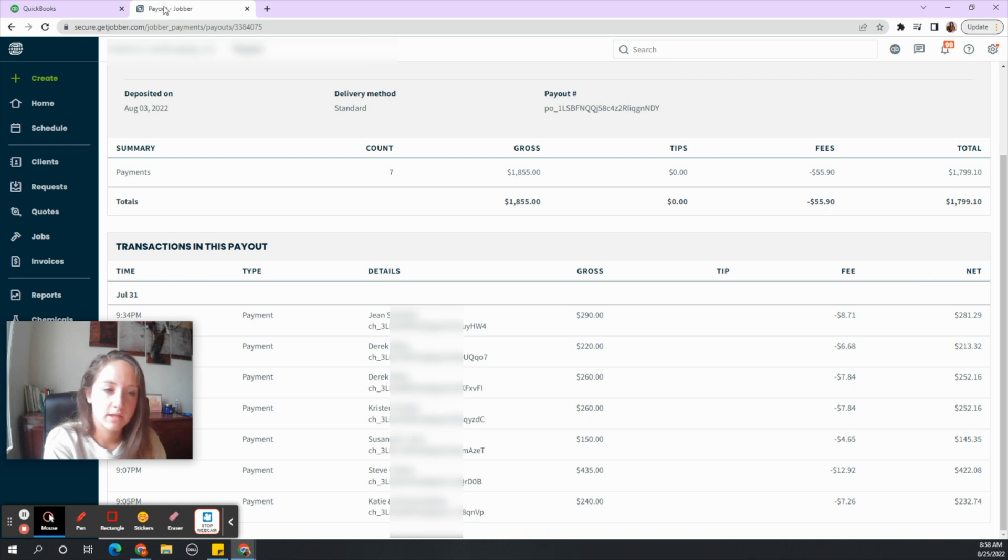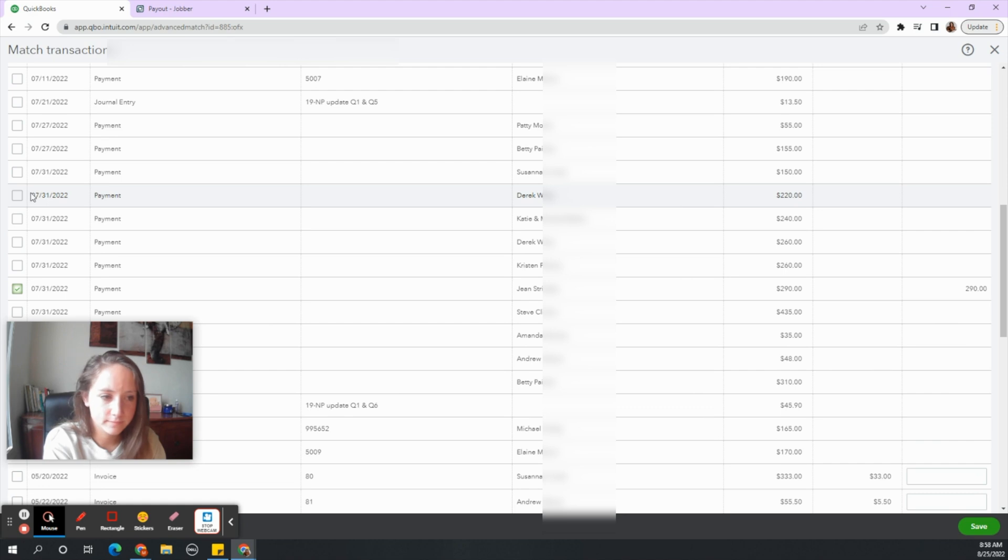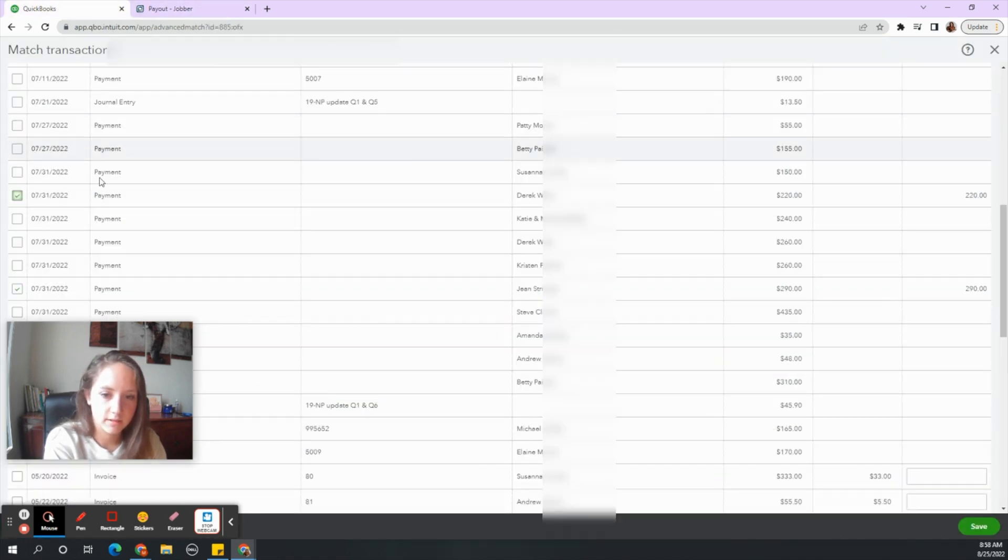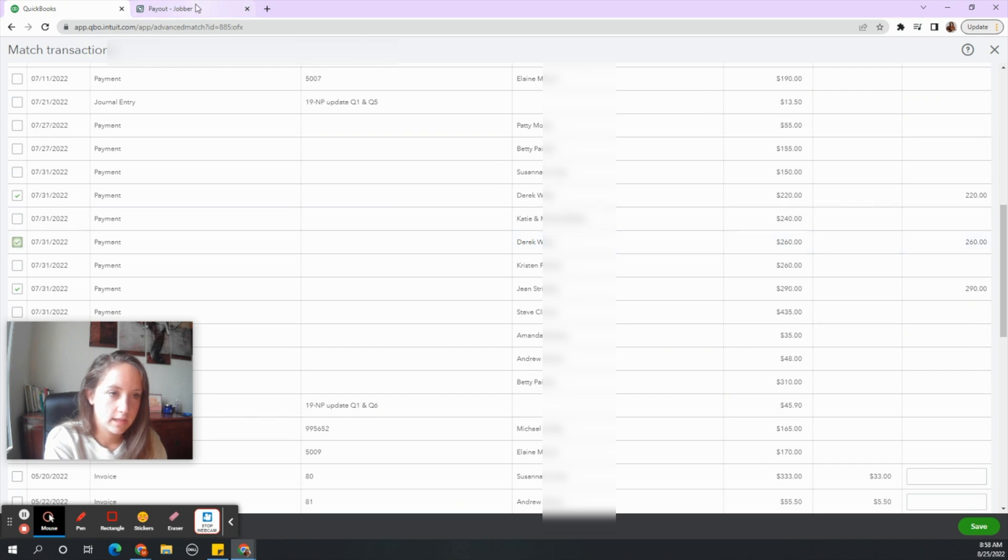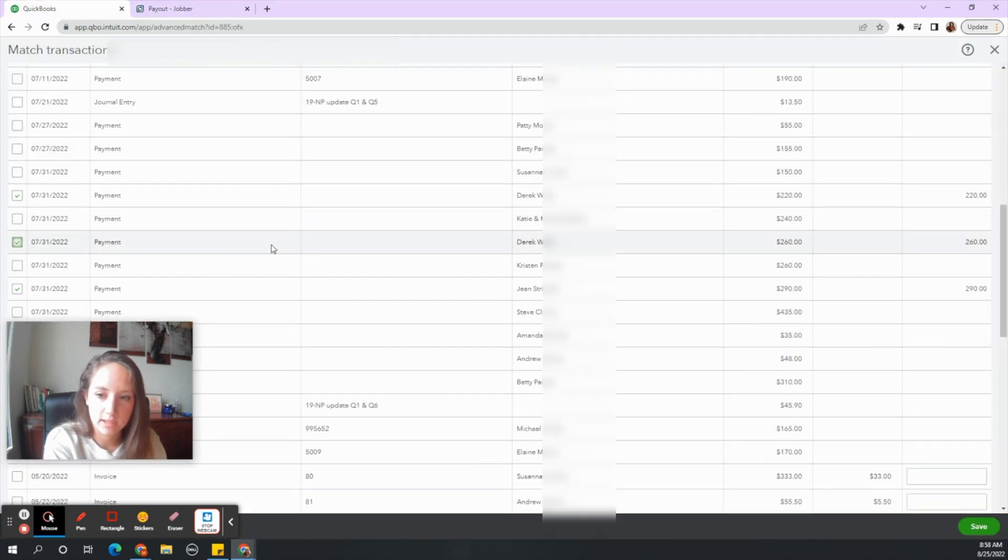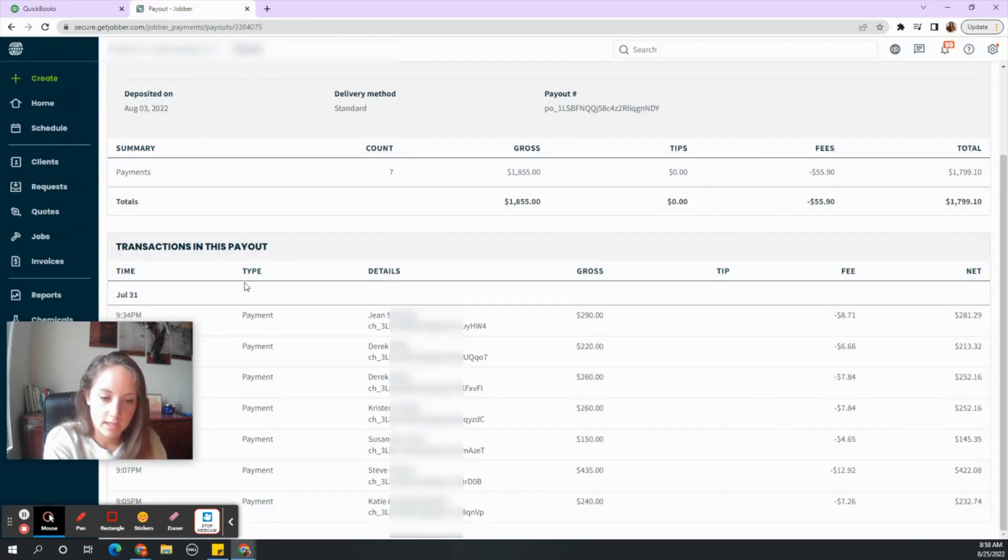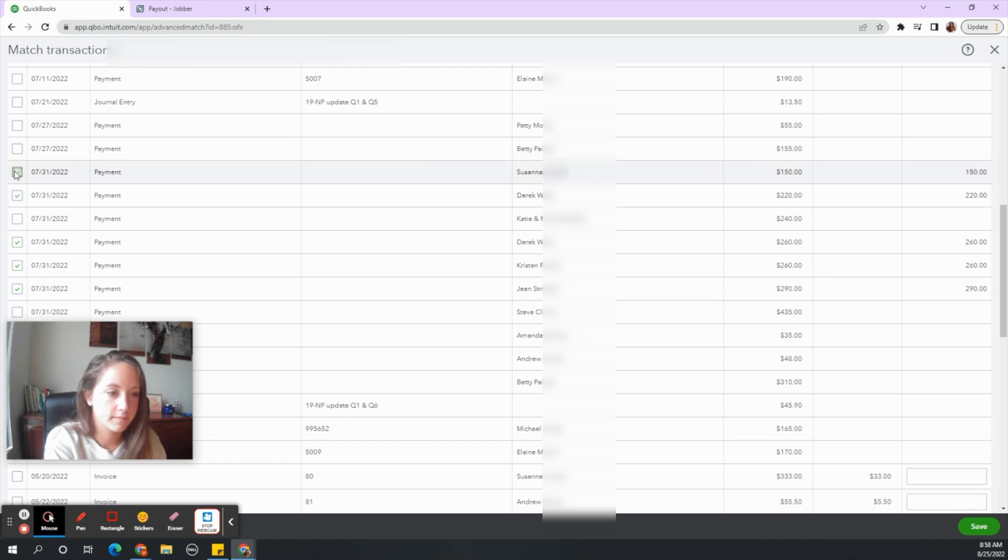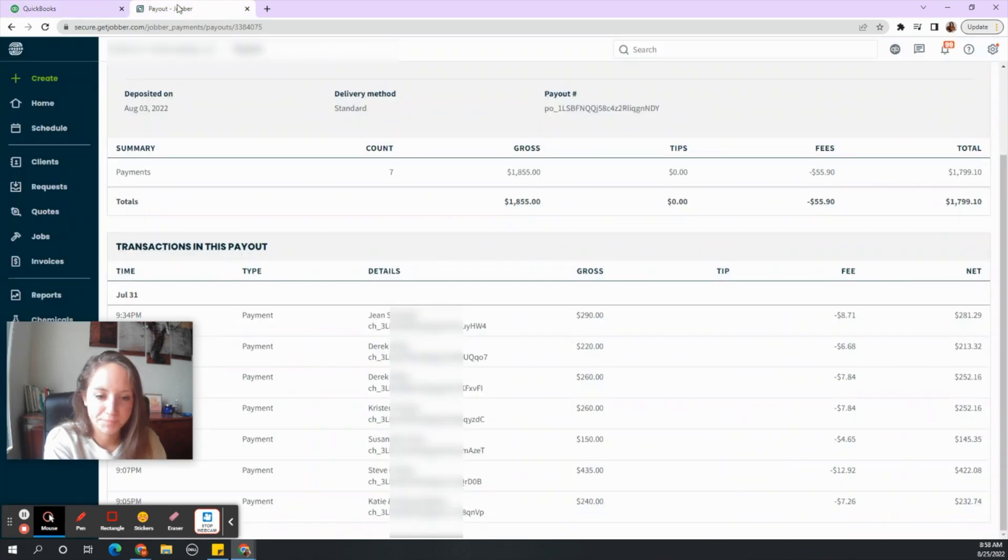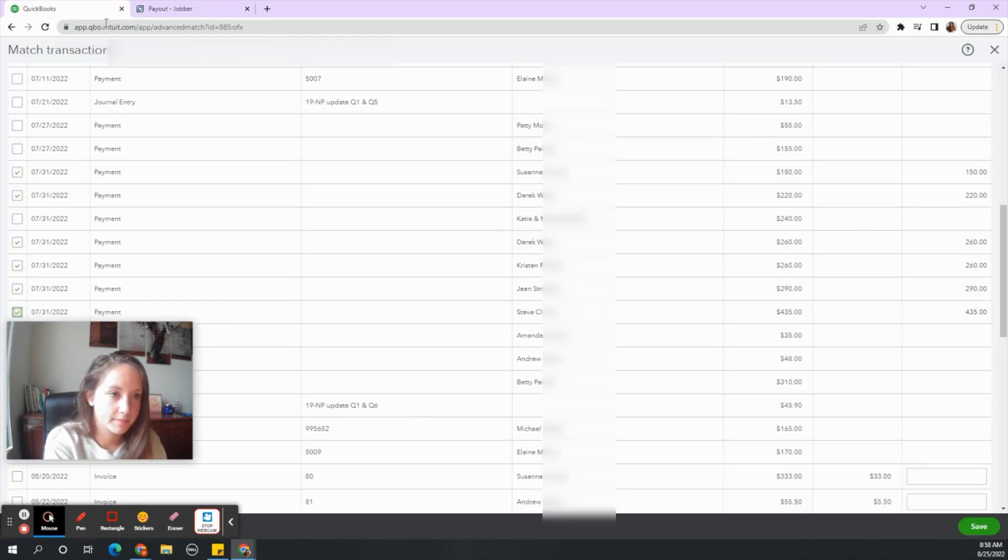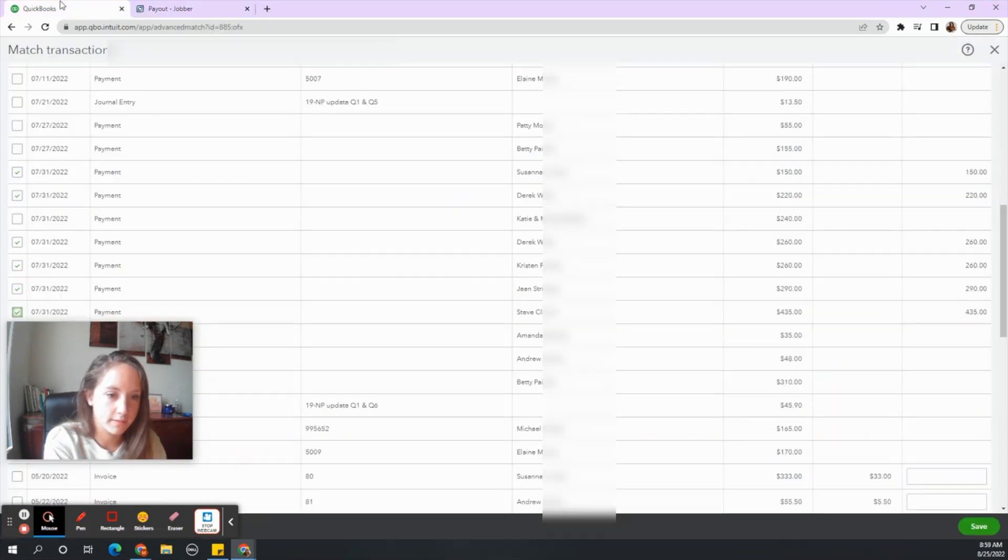Derek for $220 and Derek for $260 and Kristen for $260 and Susanna for $150 and Steve for $435 and one more. Katie and Michael for $240.